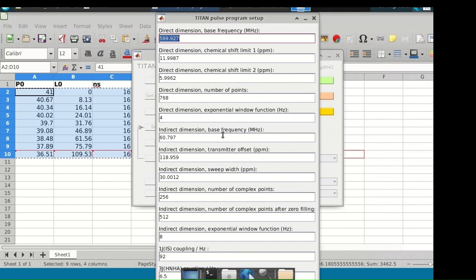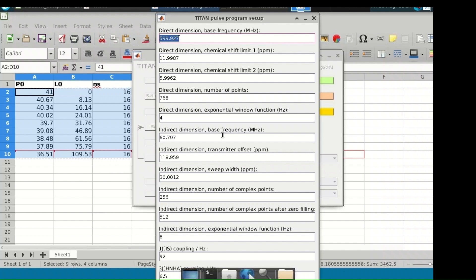Now we need to specify the acquisition and processing parameters such as spectrometer frequency, frequency offset, spectrum width, the number of points in each dimension, and the exponential line broadening applied during processing. 95% of the time the automatic data from NMR pipe input is fine; otherwise you may need to edit. Scalar coupling constants must be edited — for fully protonated spin systems, an approximate value of 6.5 Hz is used, however if the protein is perdeuterated this should be set to zero. For heteronuclear scalar coupling, 92 Hz is an appropriate value.